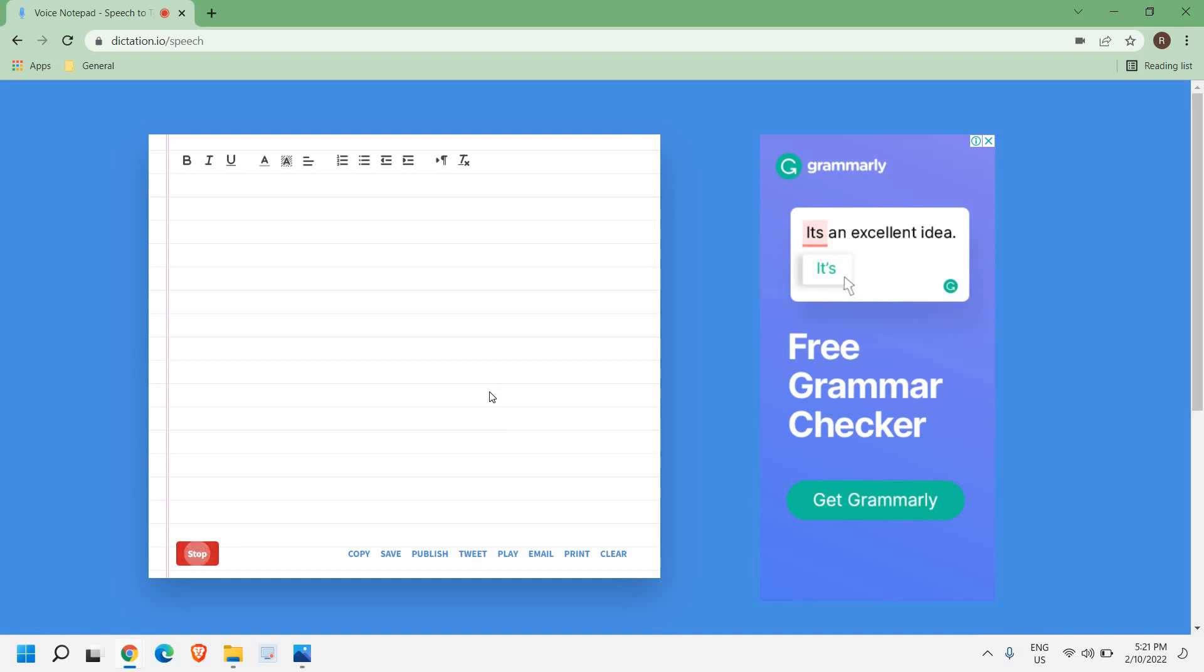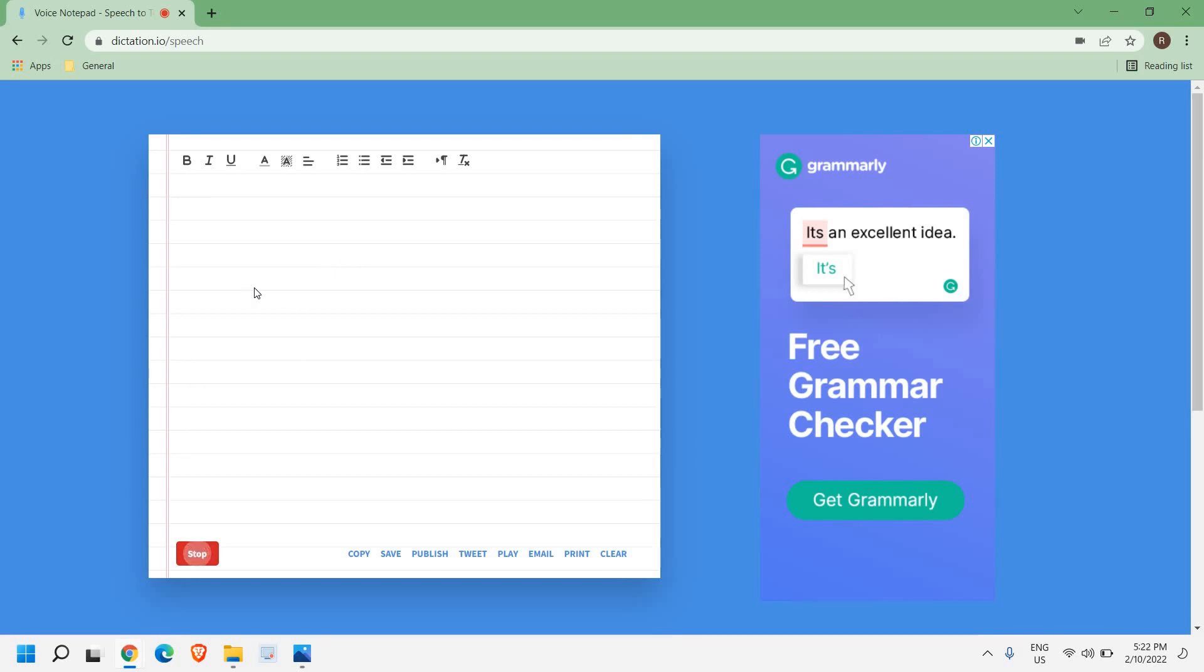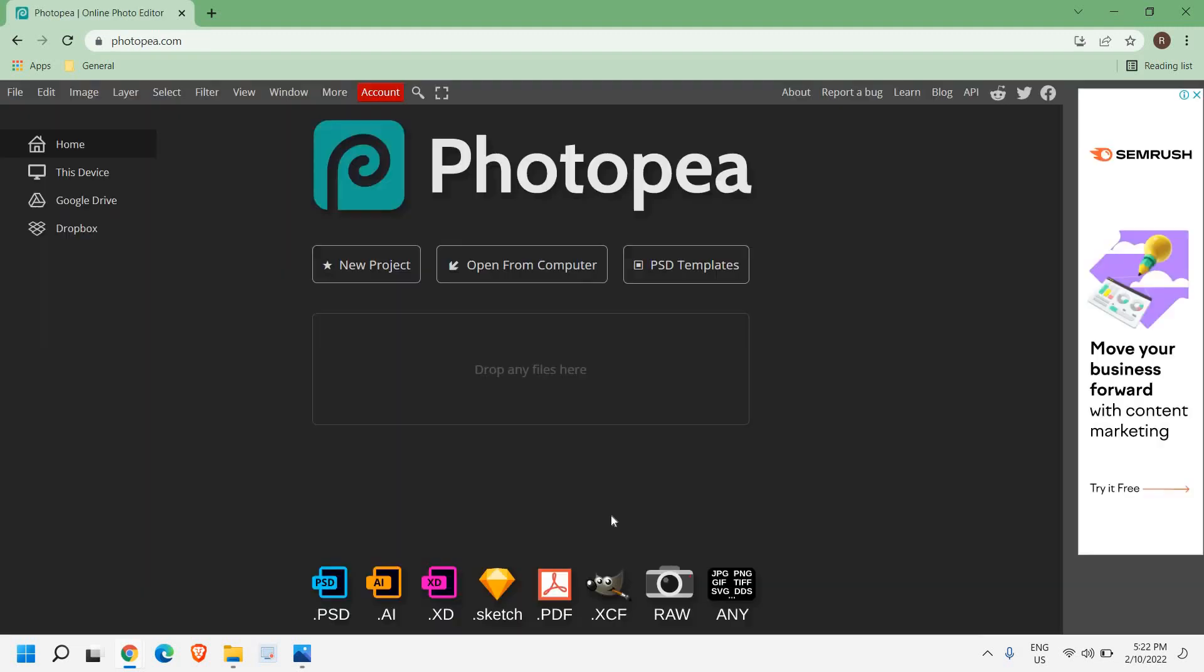You can change the language - you can speak in German, Hindi, English, or whatever. This dictation.io is very useful for a lot of stuff. Let's check how exactly it's typed. See, exactly it has typed whatever I have said. So you can also try this.